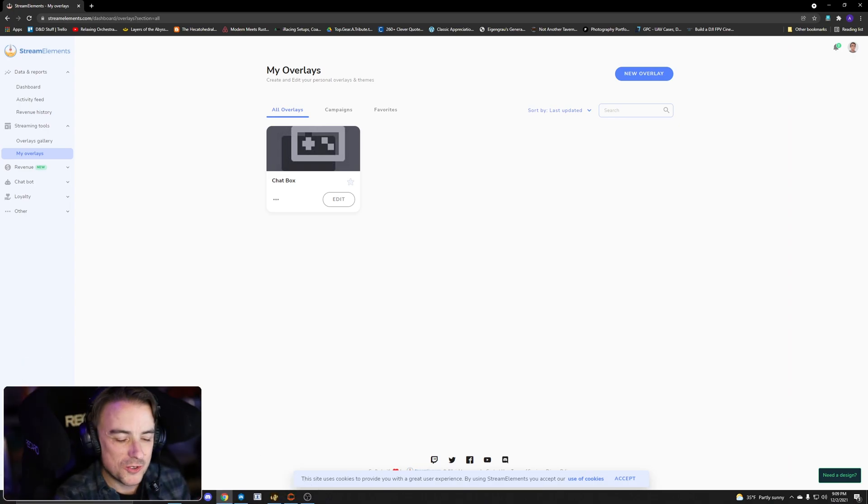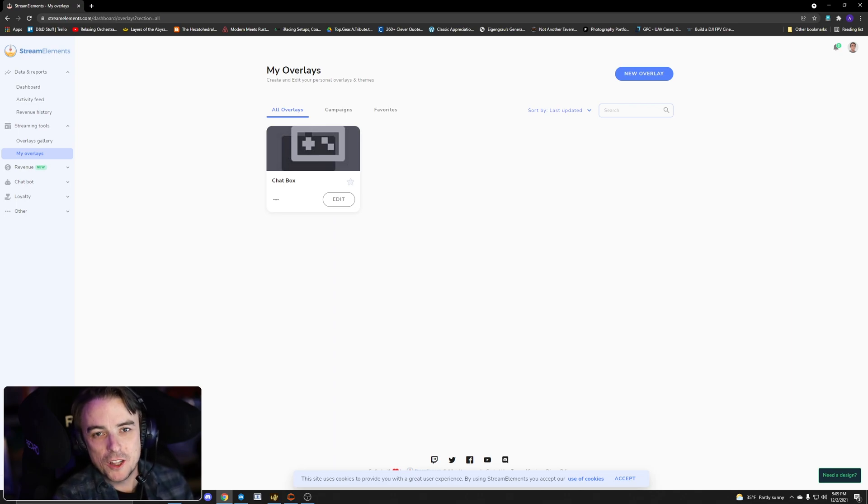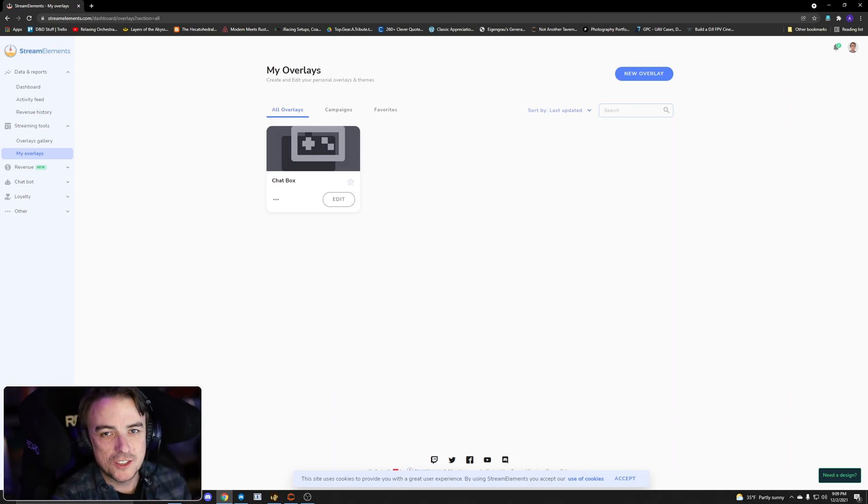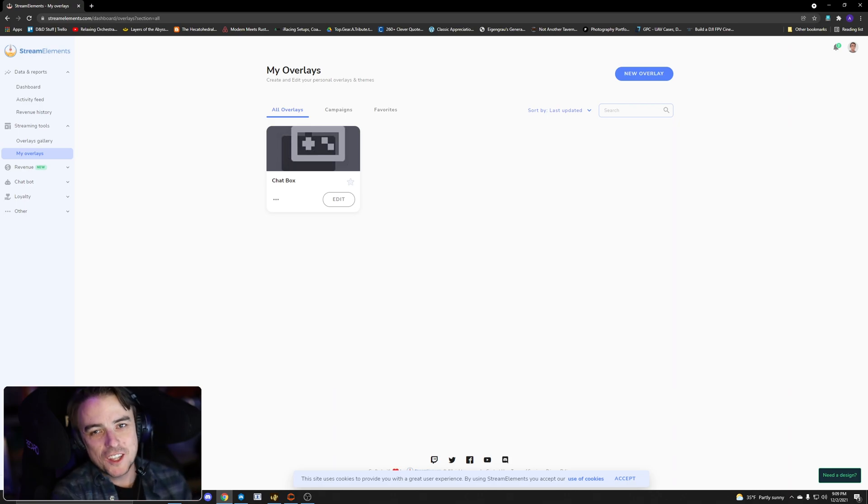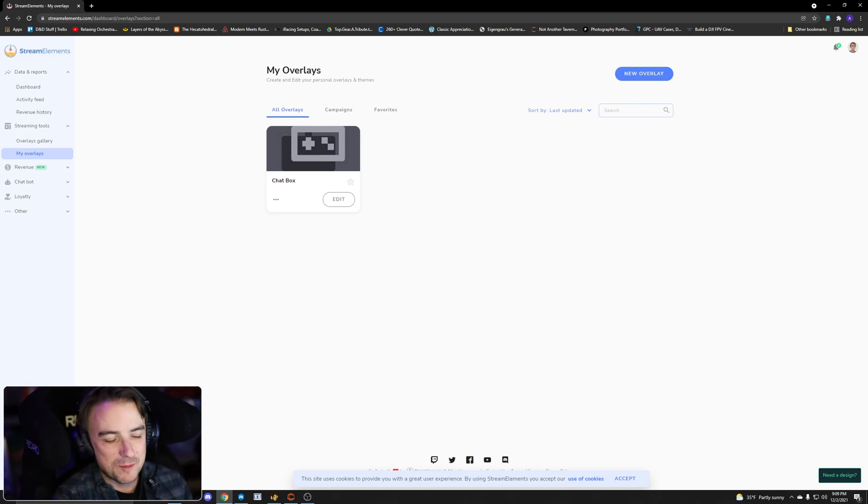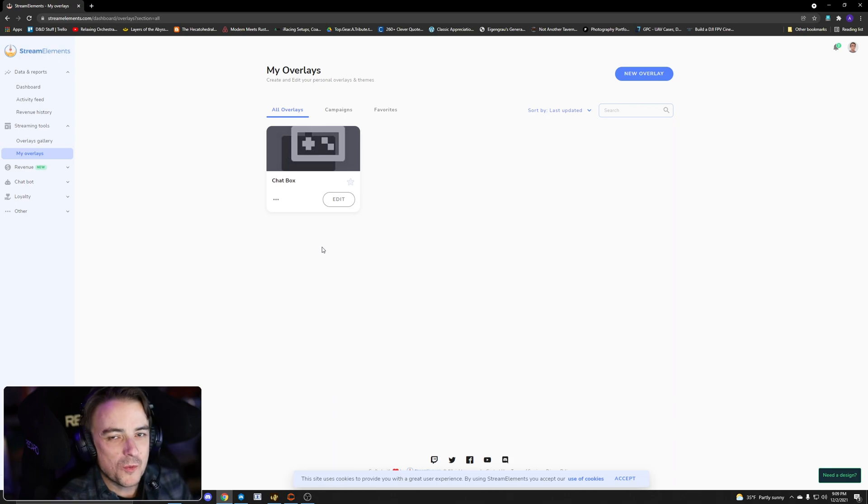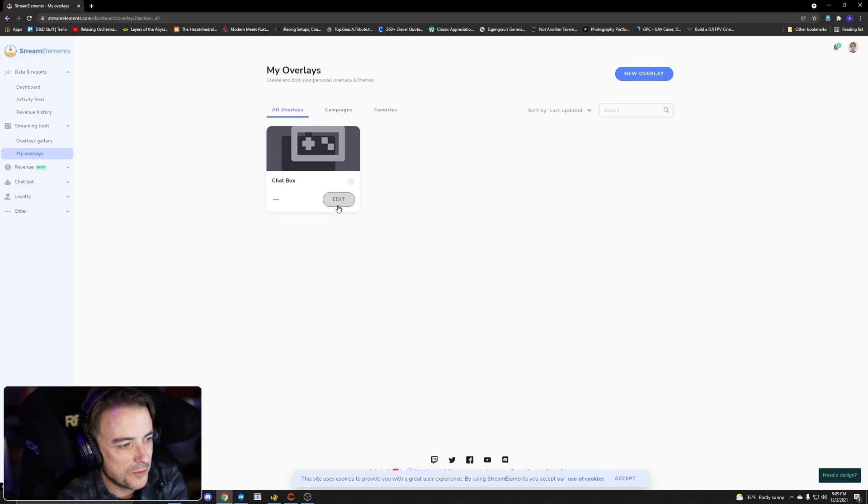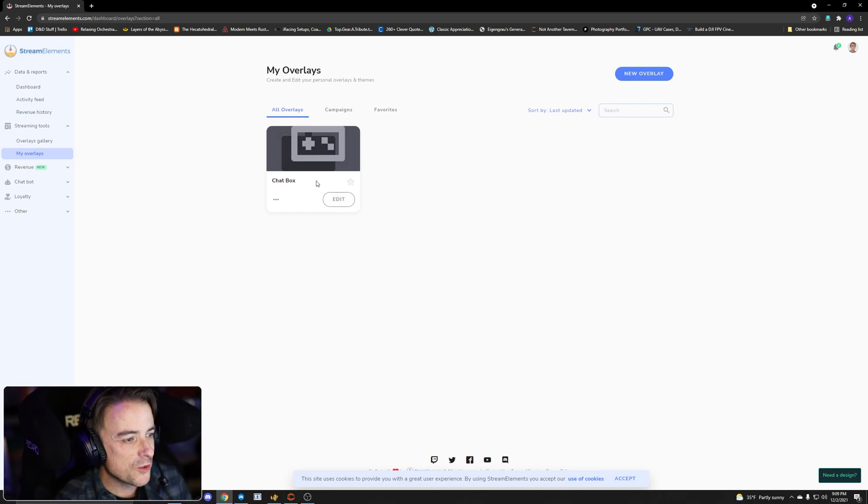So let's go ahead and get over to my main monitor here and I am already logged in to Stream Elements and I have already created a chat box overlay. Now they used to call these widgets in Stream Elements, they might call it, looks like they changed the name. I haven't done anything for my Twitch channel in forever. Maybe one day I will do a live SimHub thing on Twitch, let me know if you want me to do that in the comments below.